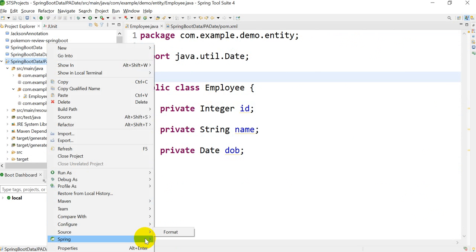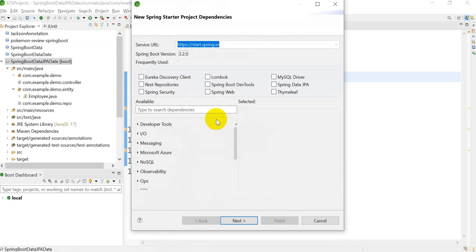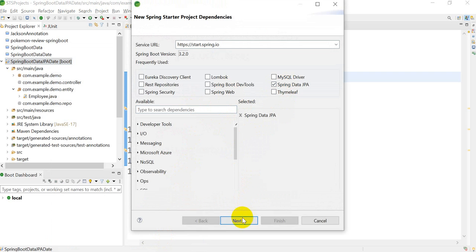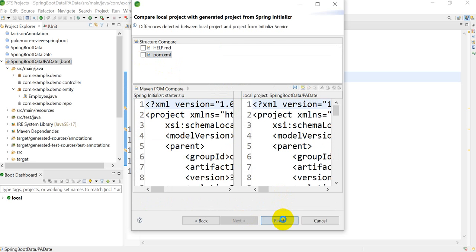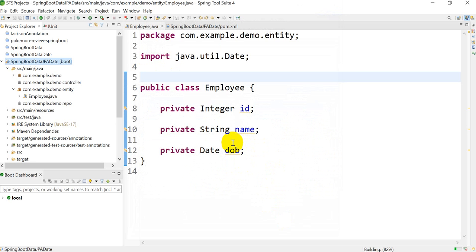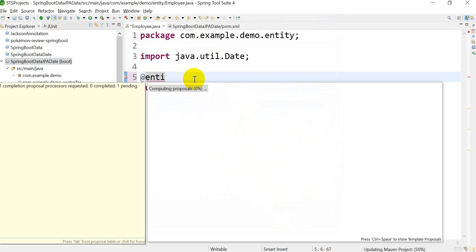Go to Spring, then select 'Add Starters'. If you forgot to add any dependency in the project in STS, you can follow these steps. I'll choose Spring Data JPA, click next, then click on pom.xml and click finish. The dependency will be added. Now I'll add the @Entity annotation — it's taking some time.